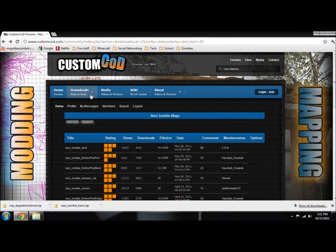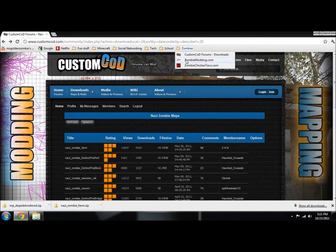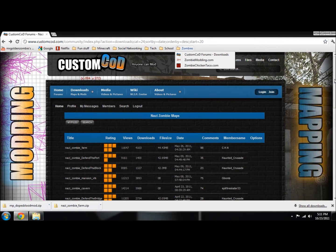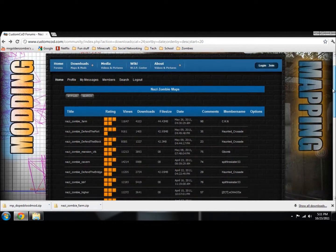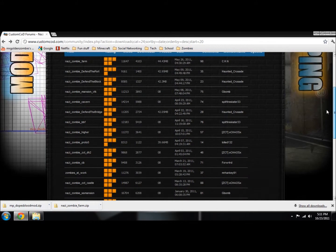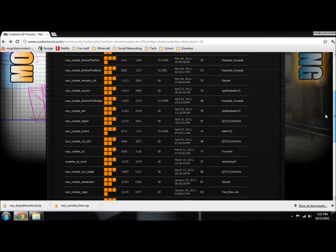The first thing you want to do is go to CustomCod or zombiemodding.com to get whatever map you want. I like this one better because it has better maps than other ones.